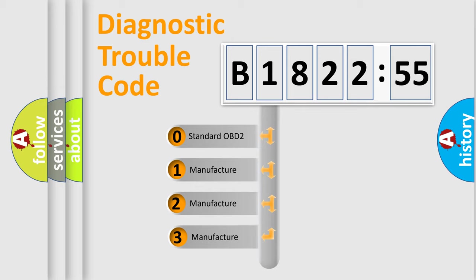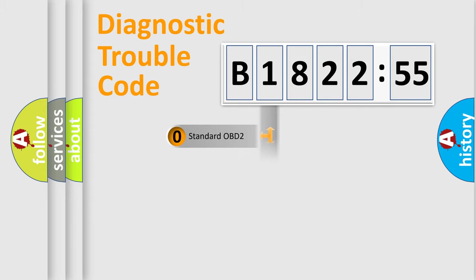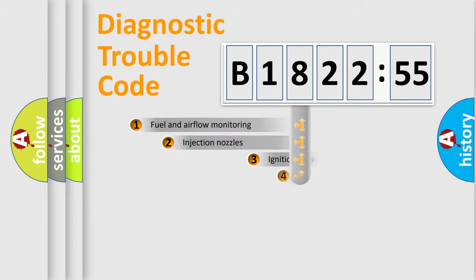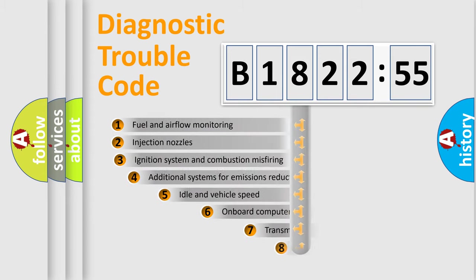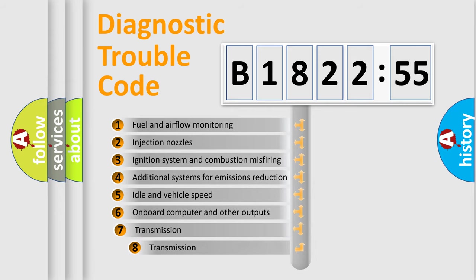This distribution is defined in the first character code. If the second character is expressed as zero, it is a standardized error. In the case of numbers 1, 2, or 3, it is a manufacturer-specific expression of the car-specific error.